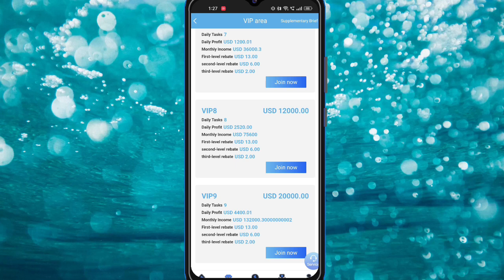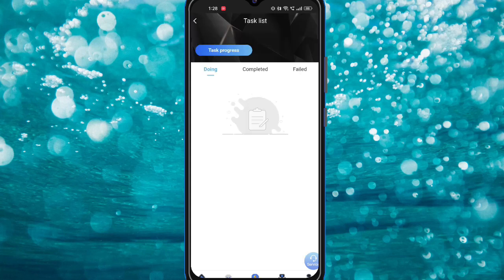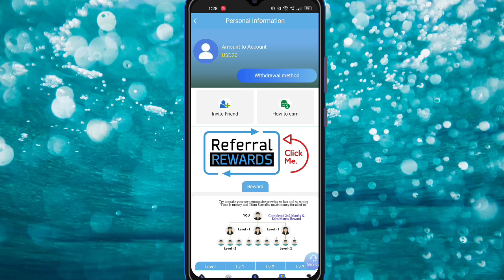First you need to recharge, then click the Join button. For VIP nine, you need to deposit 20,000 USDT and you can earn a huge monthly amount. You can also check the task completion status buttons — done, complete, and fail.